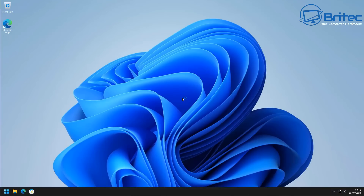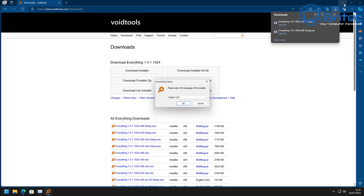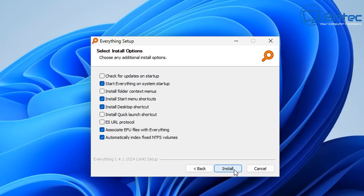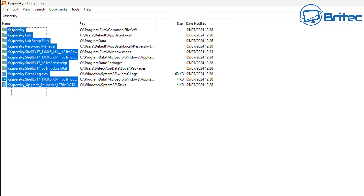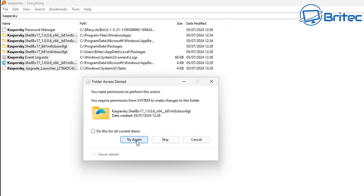After rebooting, download a free tool called 'Everything.' Get it installed on the system. This is one of my go-to tools — if you search for 'Kaspersky' or 'KAS' it will show up all leftover files on your system. There are quite a few of them. Some of these won't let you delete them directly, as they are system files still being used.